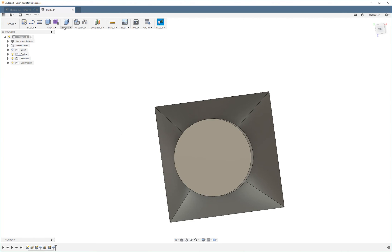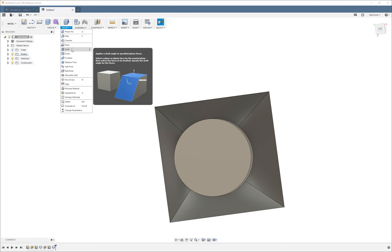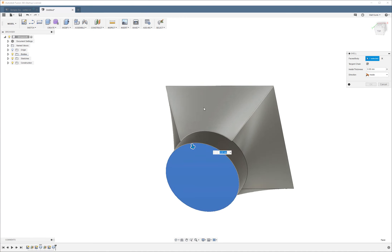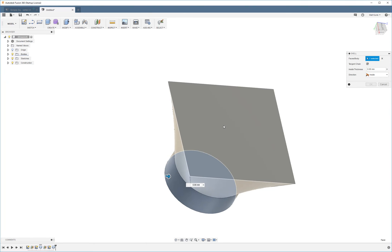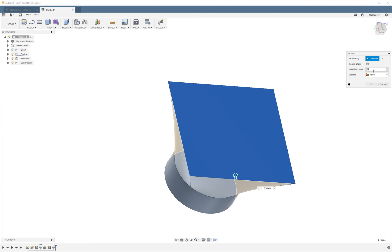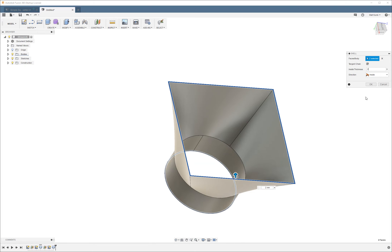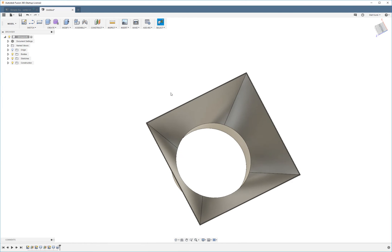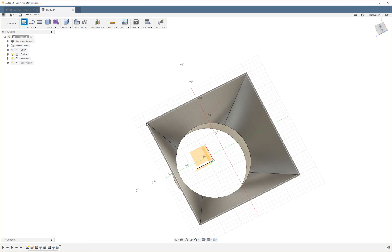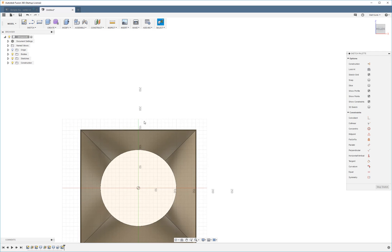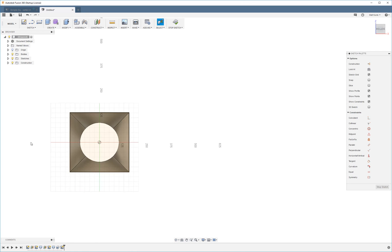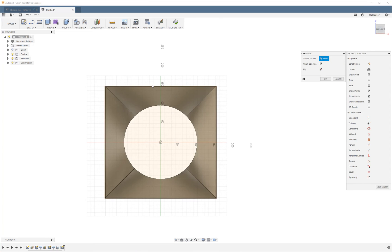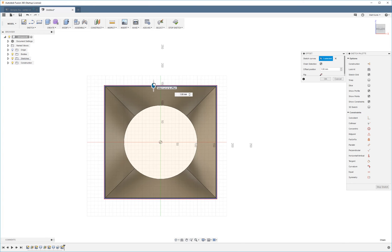And then I'm going to use the shell command. I'm going to make it 2 millimeters. I'm going to add a little lip to the outside of this using the offset command.